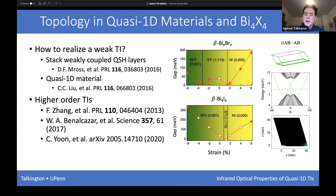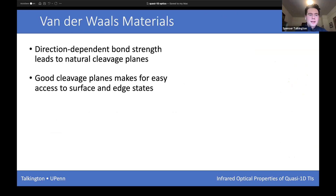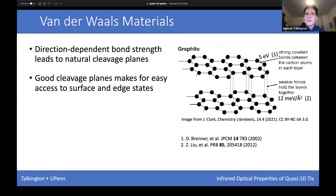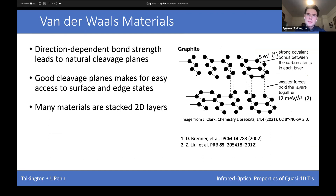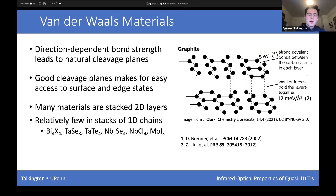There have also been relatively recent proposals for higher-order TIs in these materials, where the alpha phase has a dimerization of the layered structure that opens a band gap in the surface states, within which edge states can form. These are van der Waals materials, so we'd expect good cleavage planes enabling easy access to surface and edge states. The bismuth halides are the only 3D materials composed of van der Waals bonded 1D chains known to be chemically stable and exhibit weak or higher-order topological insulating states.